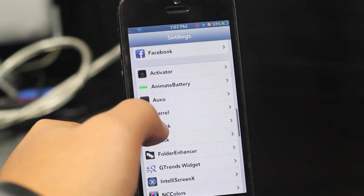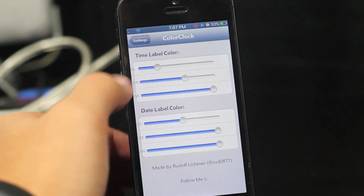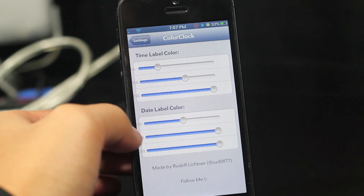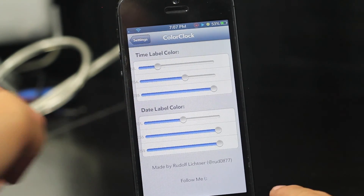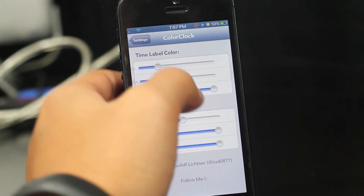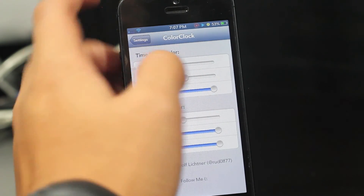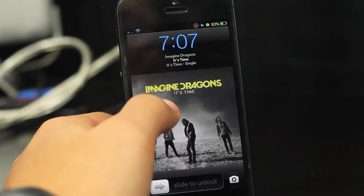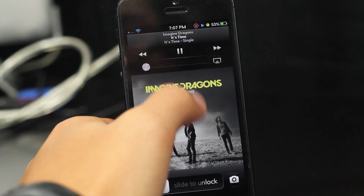To change the color of your clock, you have your RGB — red, green, and blue settings. Unfortunately they don't show the actual colors, so you'll have to play around with it. And no need to respring, which is quite nice.